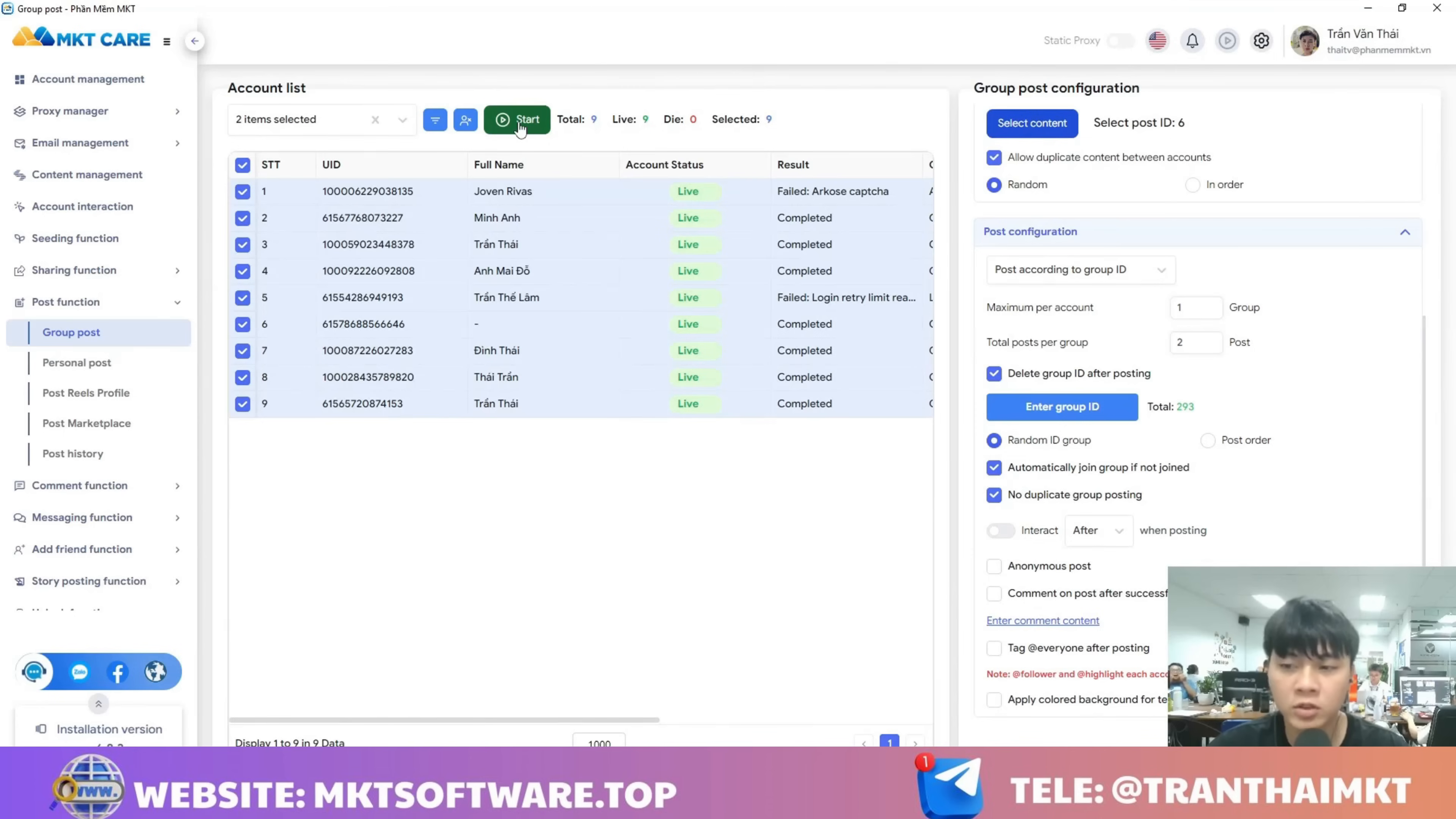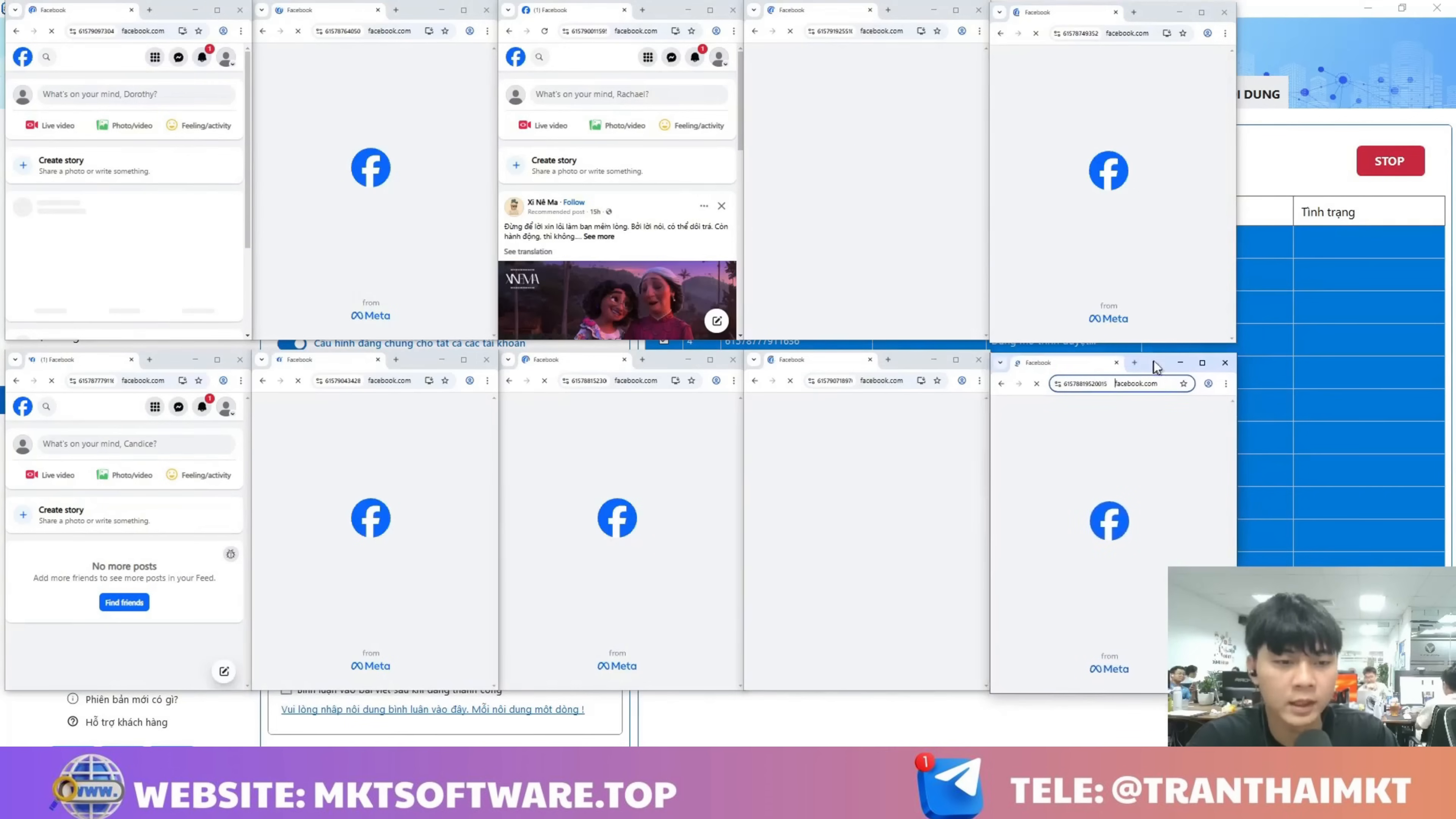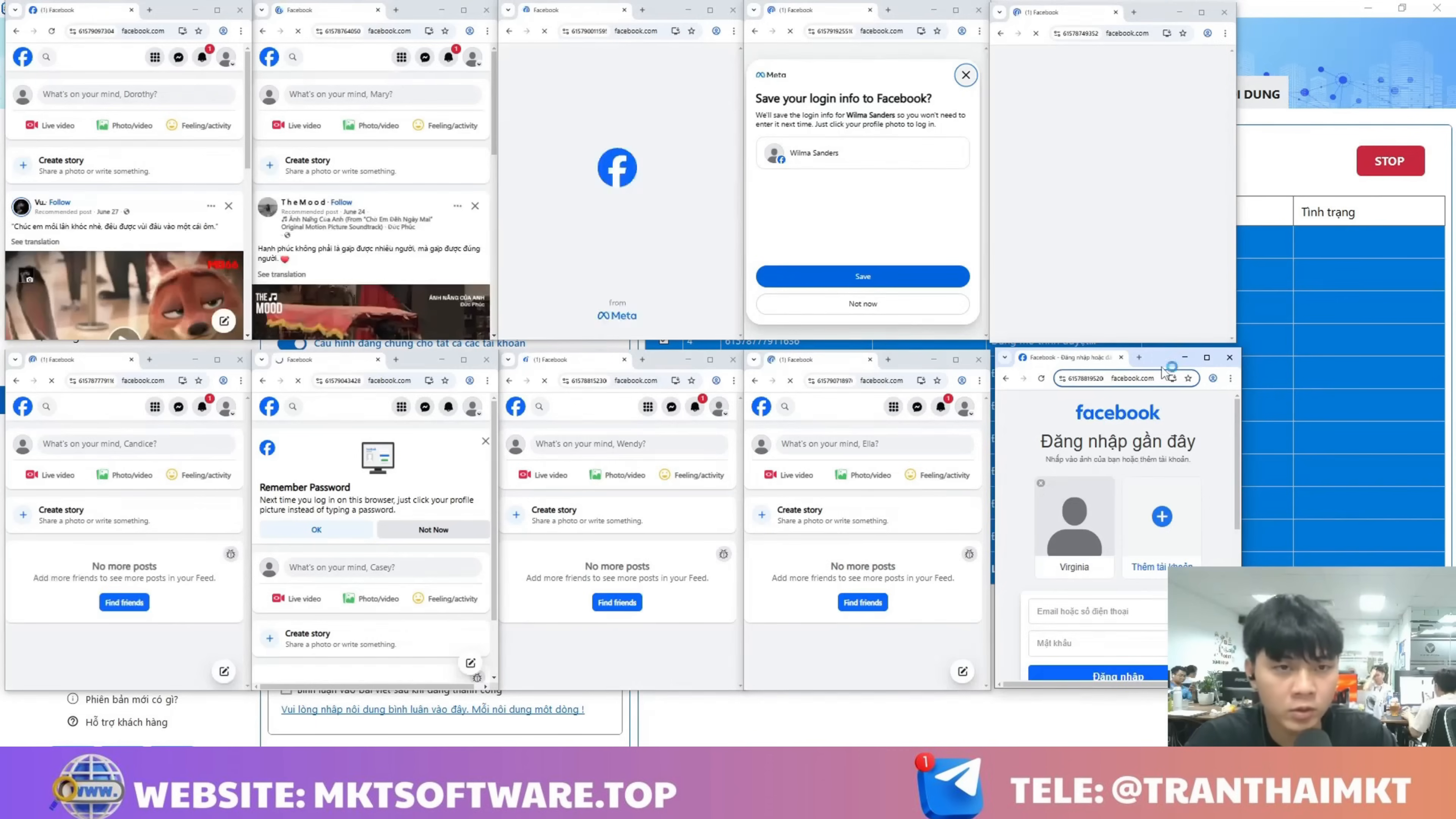As you can see, the software is automatically loading the Facebook accounts, and it will start automatically logging into those Facebook accounts and then begin entering the groups you requested to post for you.